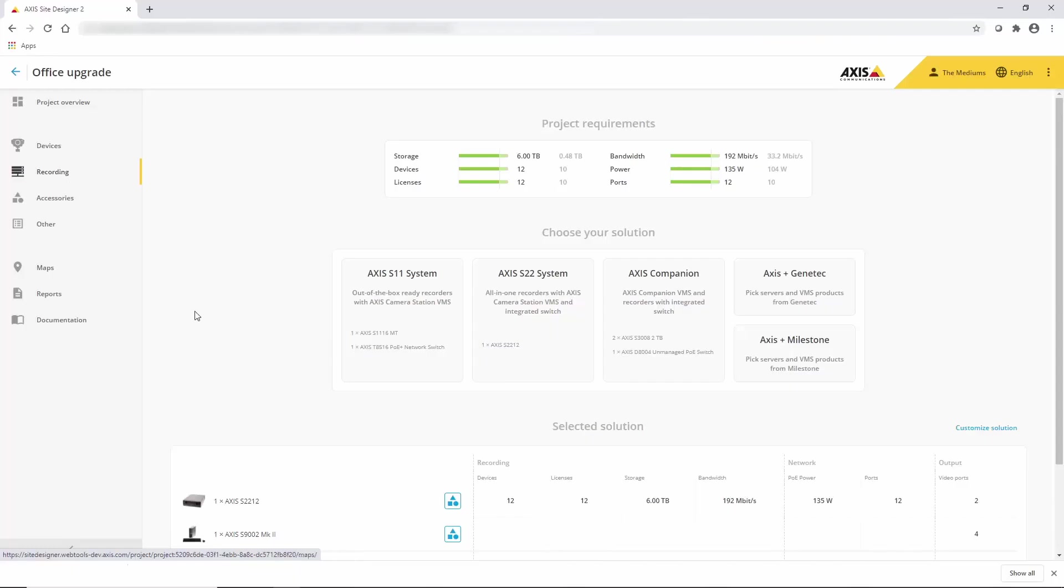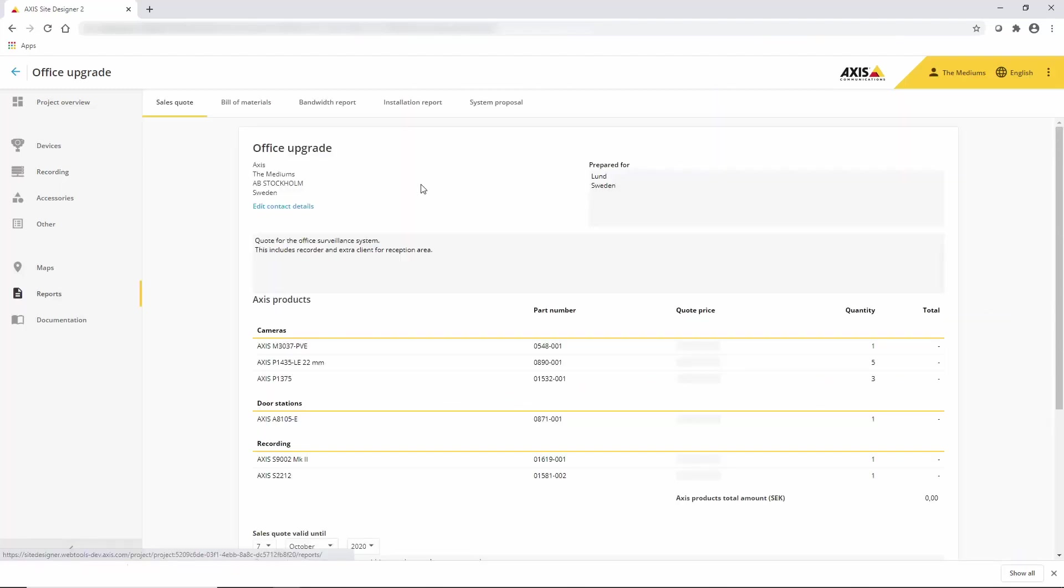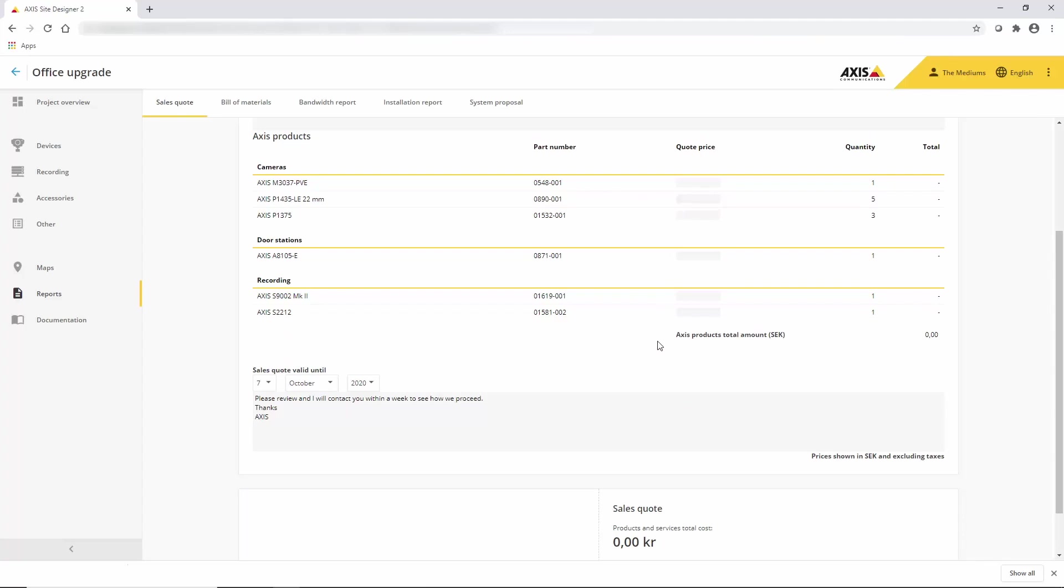Once you've designed your solution you can then simply add the correct video recording solution for your project from the simple to use interface.